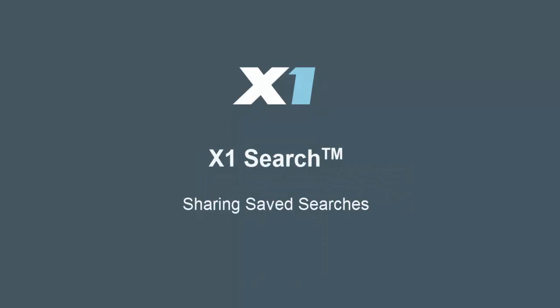Hi, today we're going to show you X1 Search's game-changing save search and save search sharing functionality, allowing for collaboration and knowledge sharing across your team.